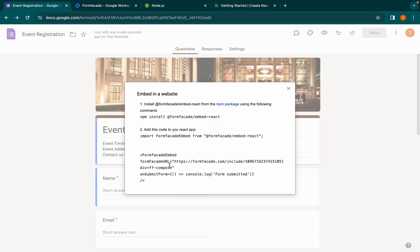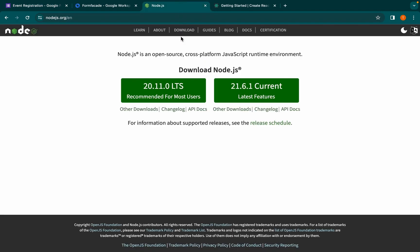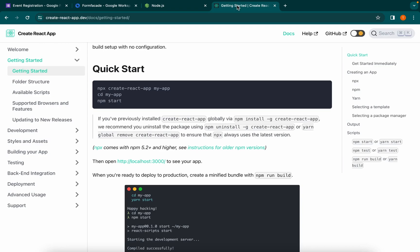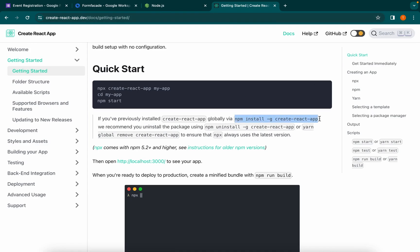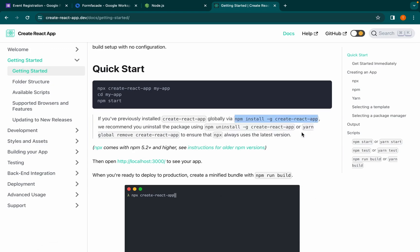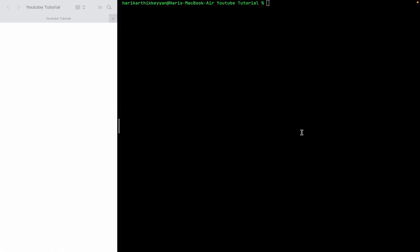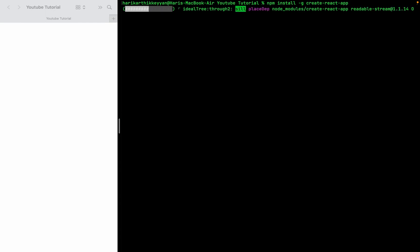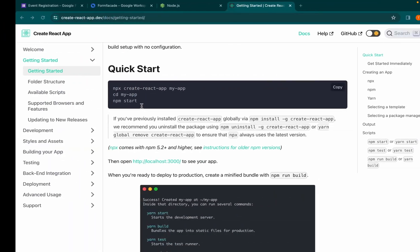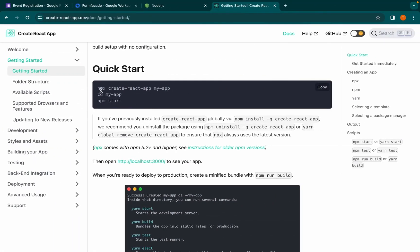Once that is done, open the Create React App official documentation website to install Create React App globally on your machine. Copy the following command, go to your terminal, paste it, and click enter. After installing, go to the React docs and copy the following command.